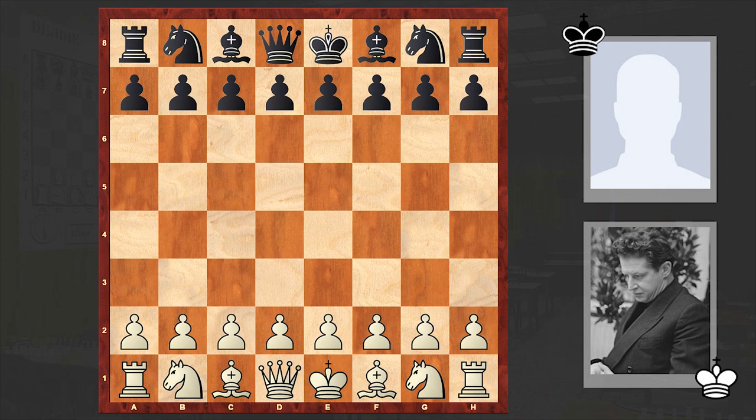First let me highlight his career achievements and then we will go through this game. At age 22, Averbach became a master of the USSR, and in 1952 when FIDE introduced the grandmaster title, he was among many to earn that title.